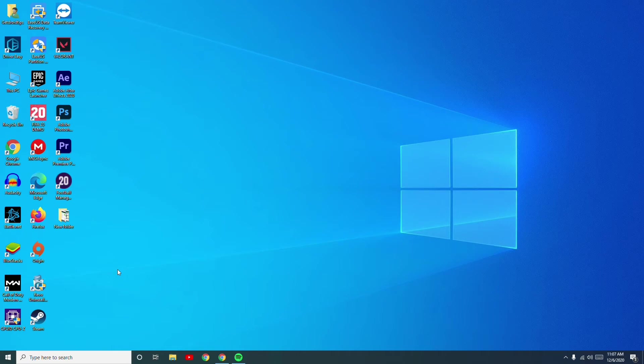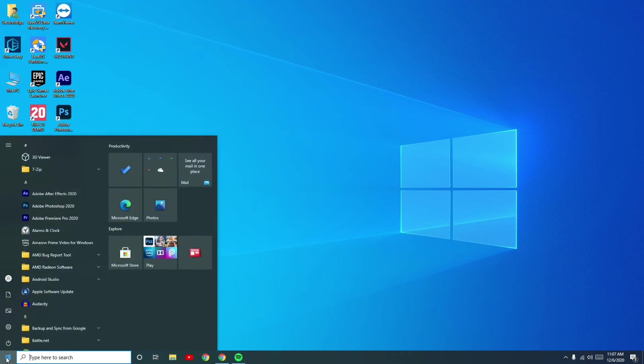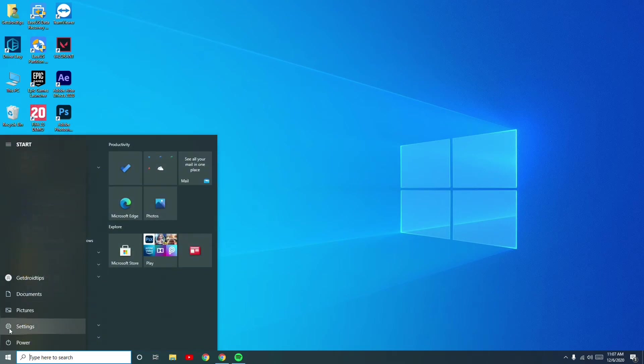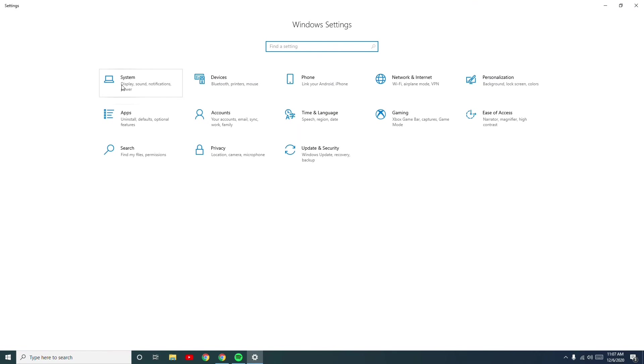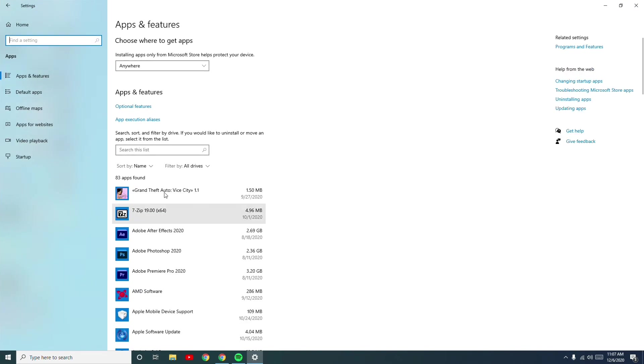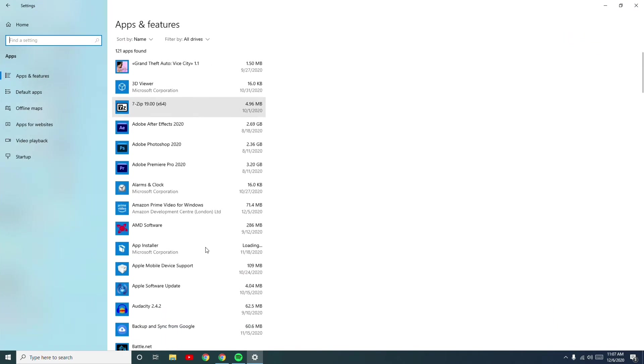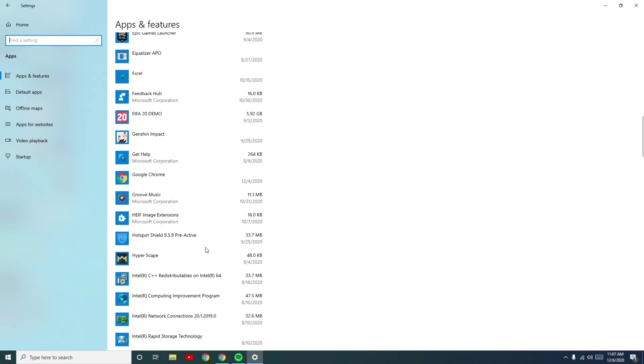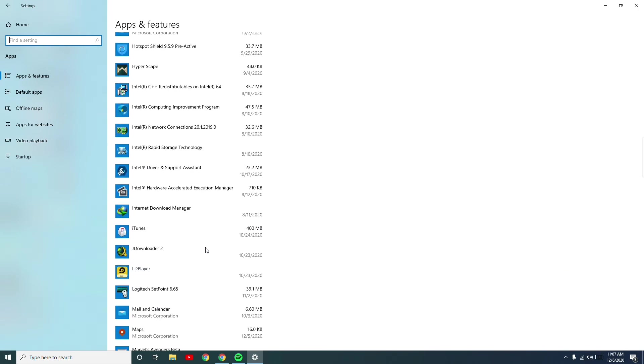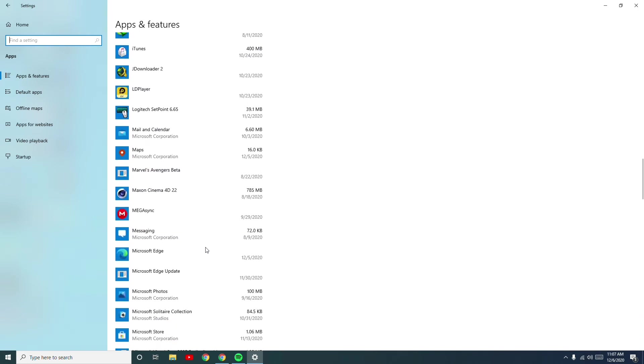To do this, go to Start and then go to Settings, then go to Apps. From here, scroll down and check for the Spotify app. All apps installed on your PC will be available here.